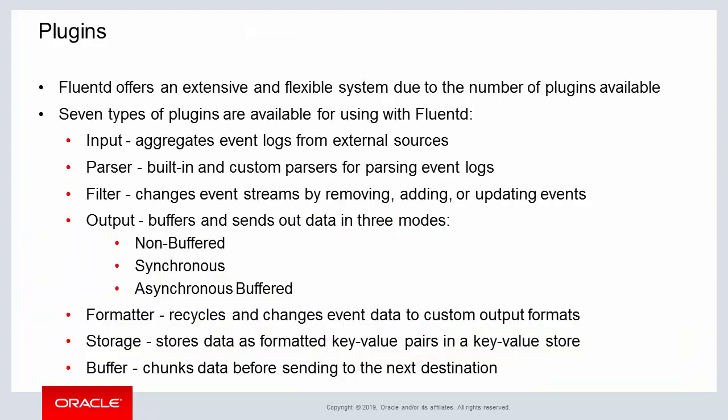FluentD provides an extensive list of plugins to be used and managed within an enterprise setup. Of these plugins, there are seven different types of plugins which are: